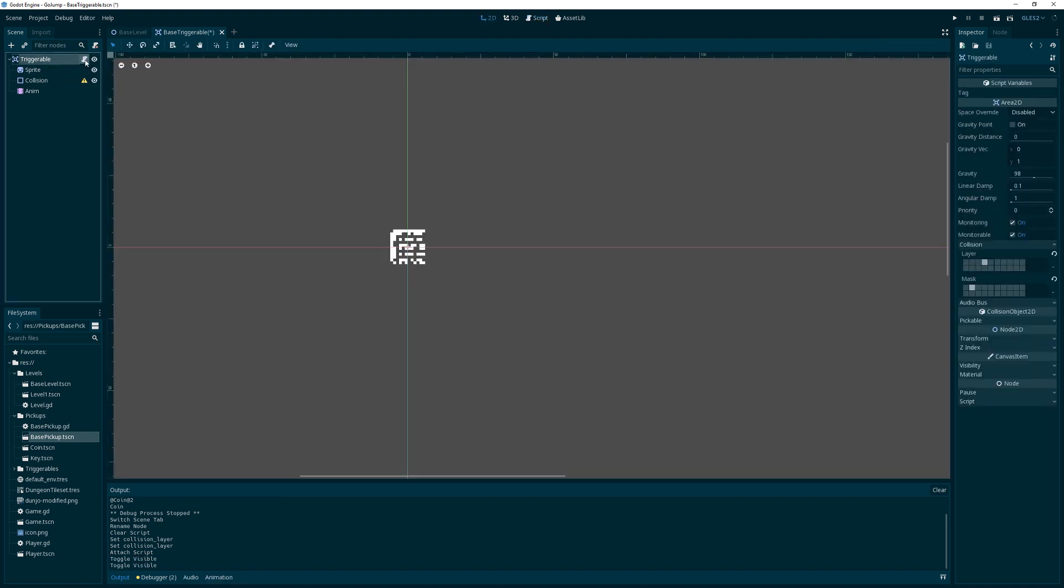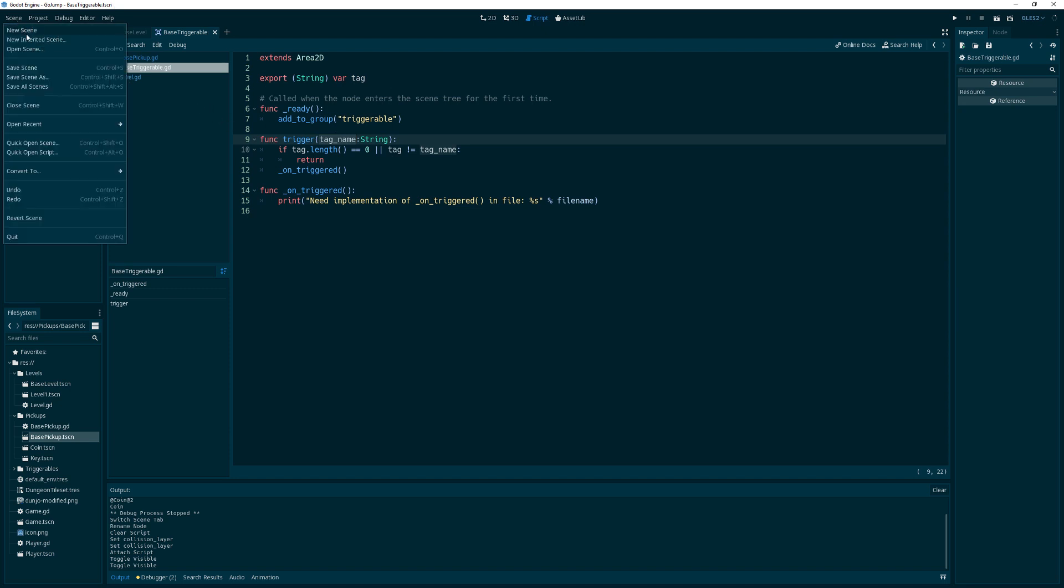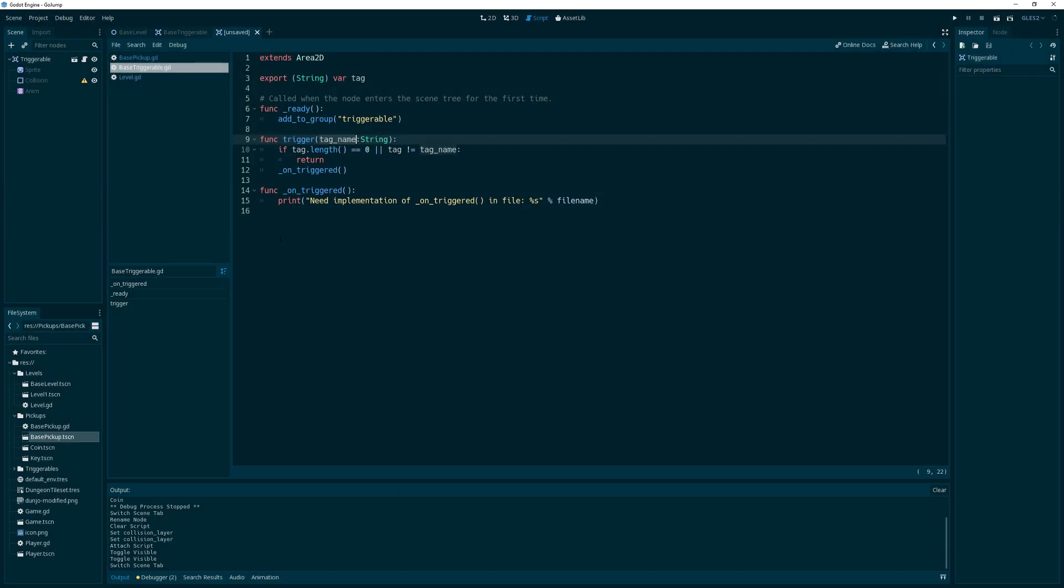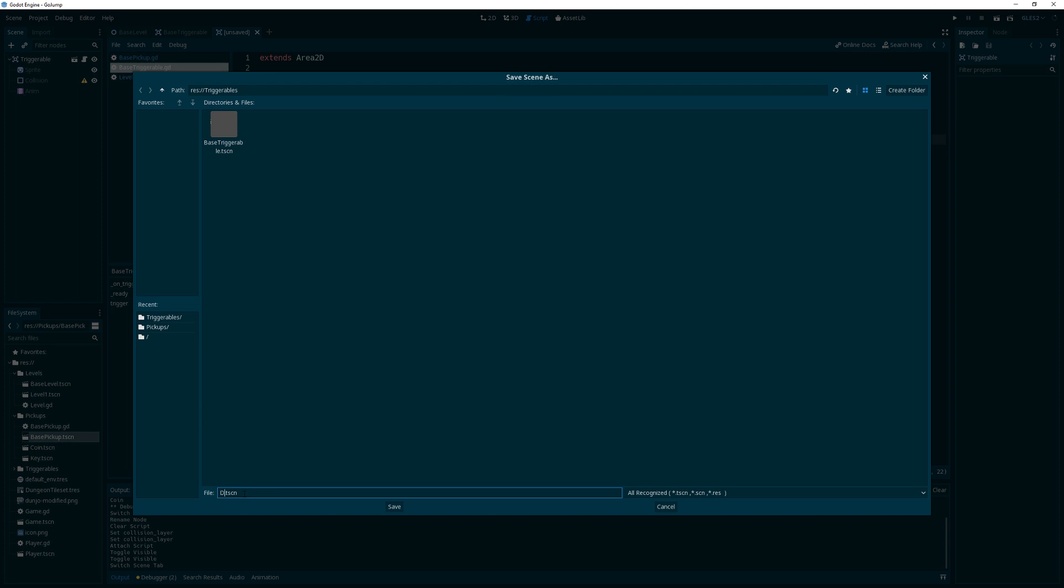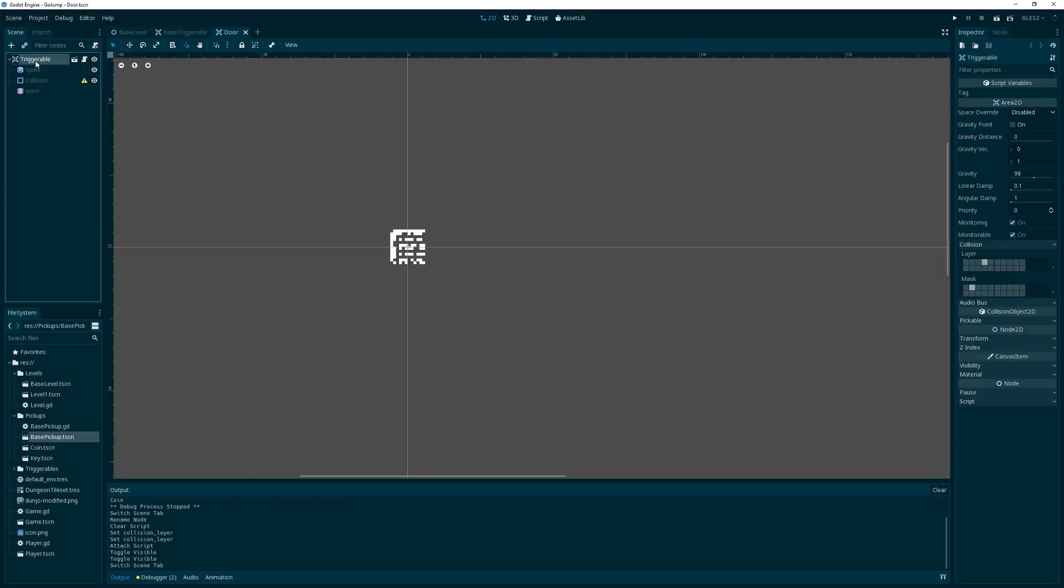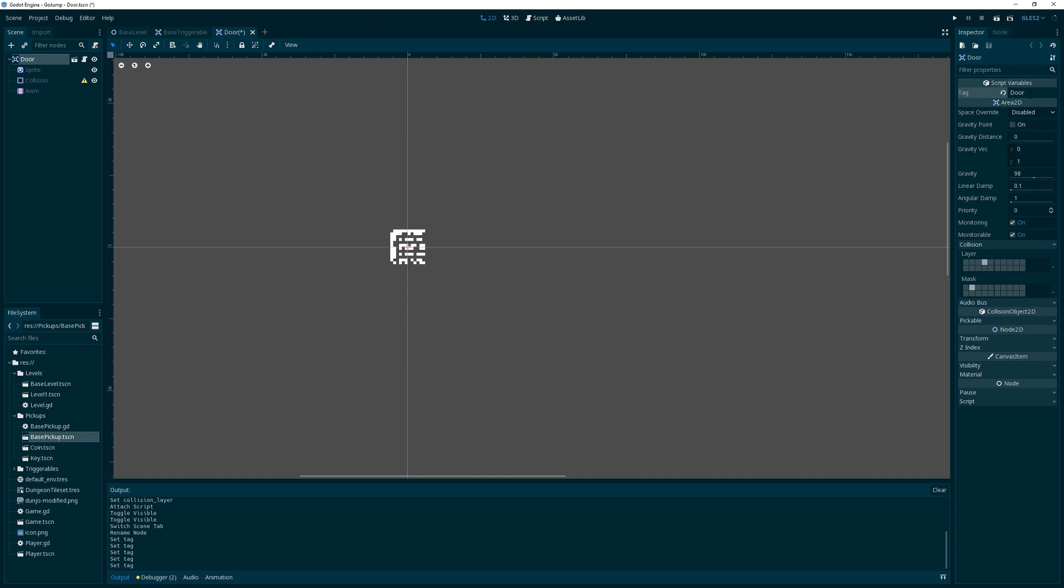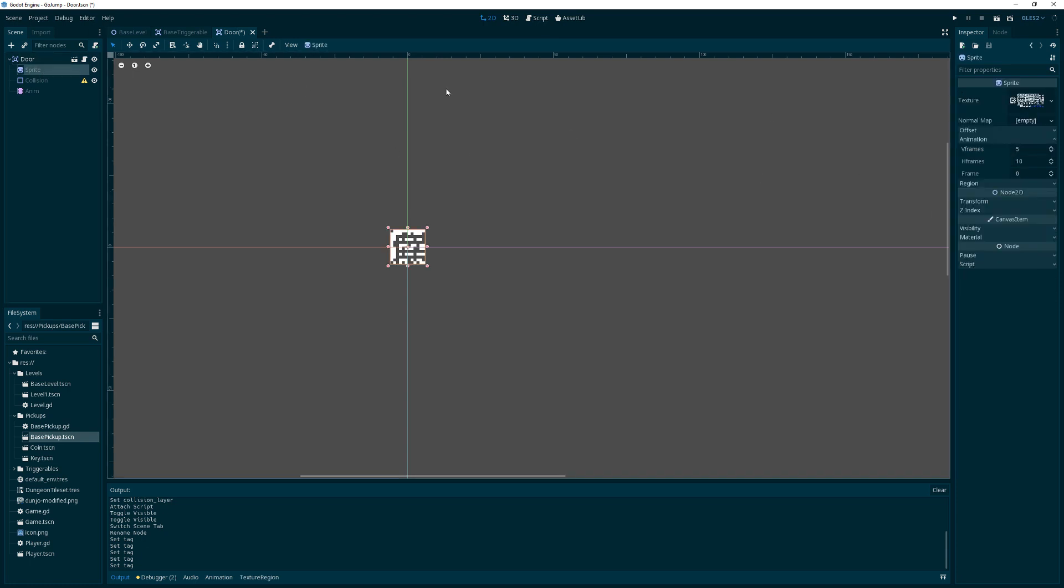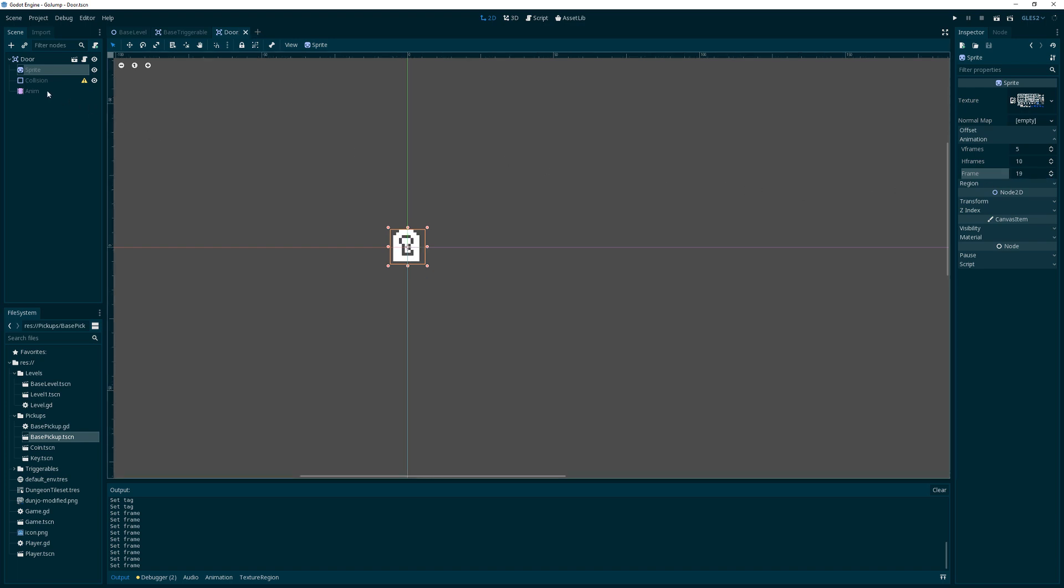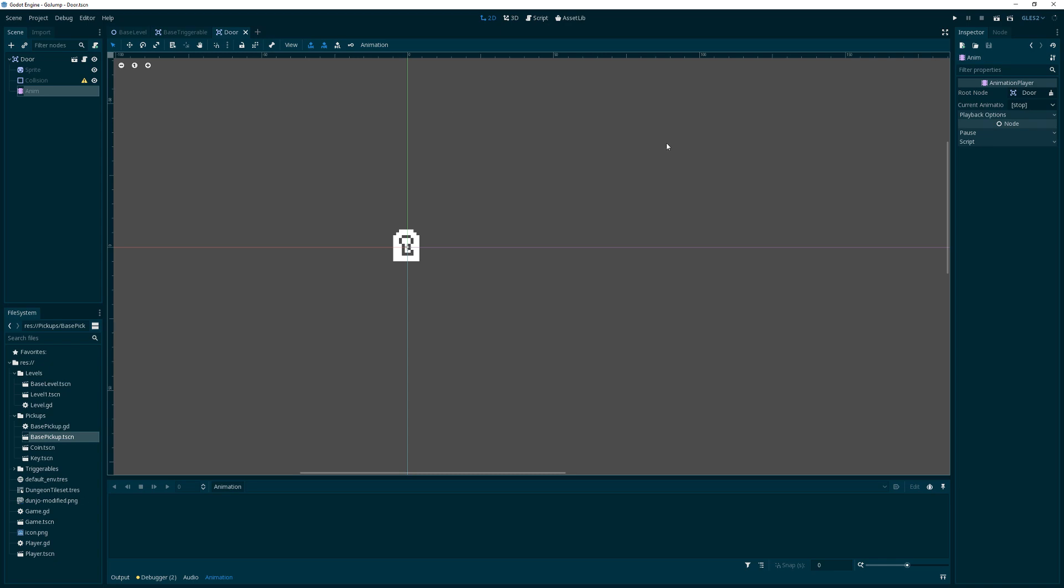So now we have a triggerable. That's a basic part of the script. So let's head on in and go ahead and derive and get a new inherited scene from the base triggerable. And we're going to save that immediately as door, because we want to make a door. So here's our door. I'm going to call it door. And then over here in the tag, I'm going to call it door.